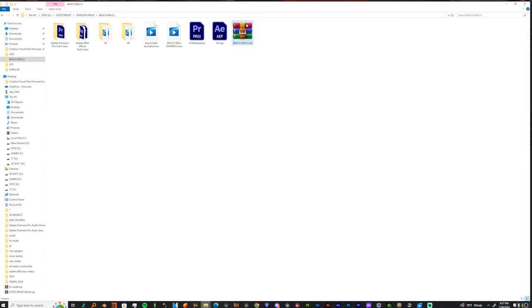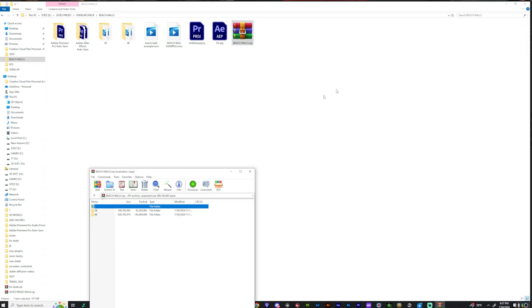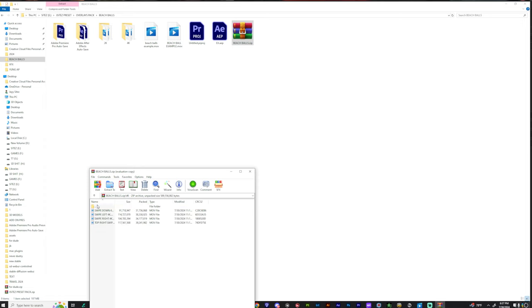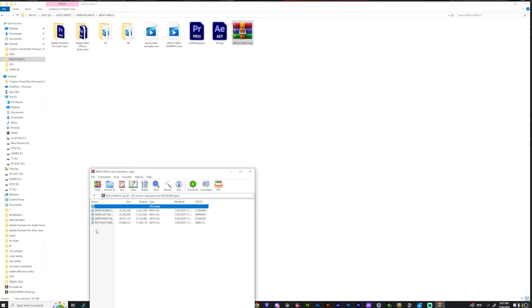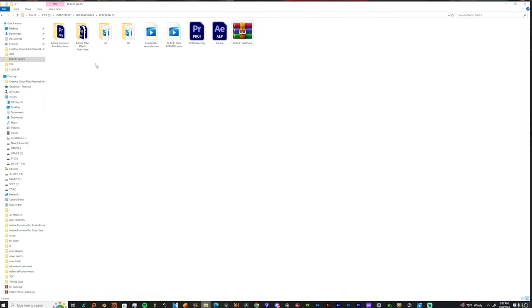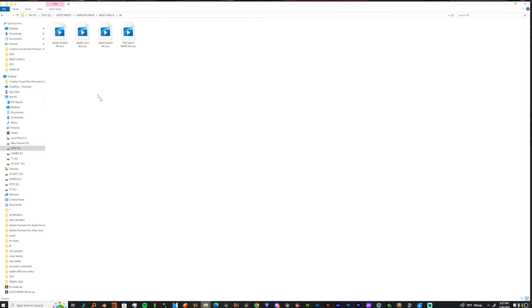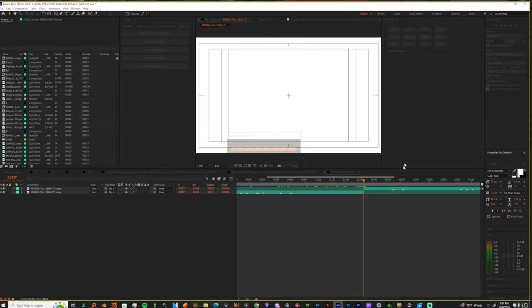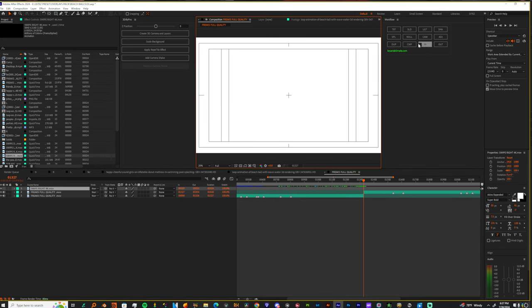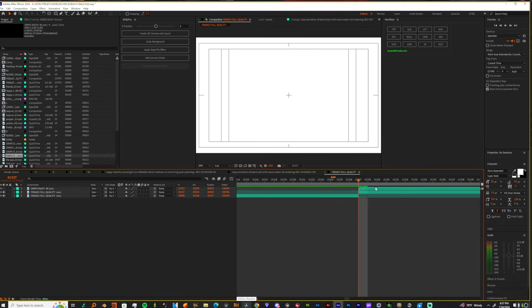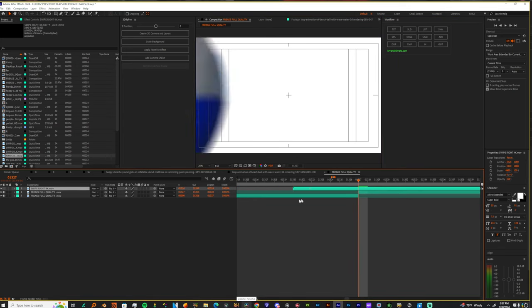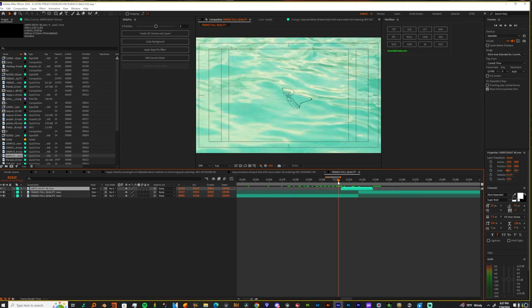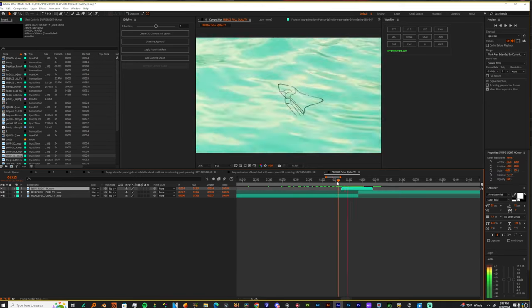So once you download it, you'll have a zip file like this and it'll have 2k versions and 4k versions. Inside of each, it's different transitions. You extract them anywhere you want and since I'm editing a 4k music video I'm going to just take one of these and show you how they work. You bring it in, bring it to the way you want it, make sure the ball is just covering the entire screen so you're getting a real transition there, and you should be good.